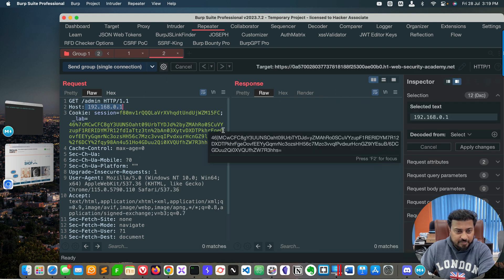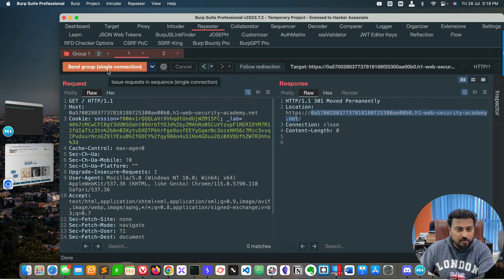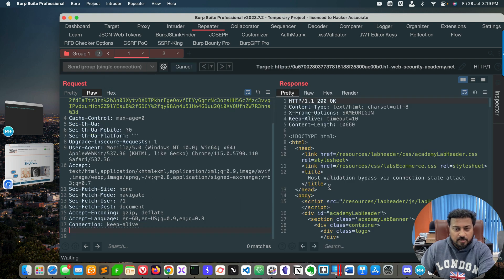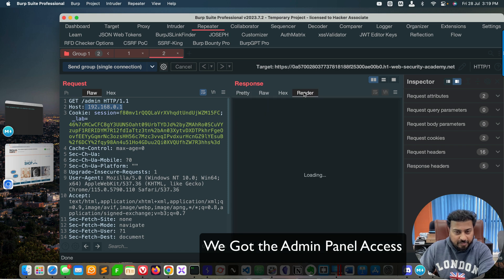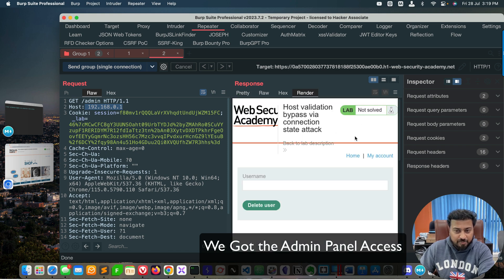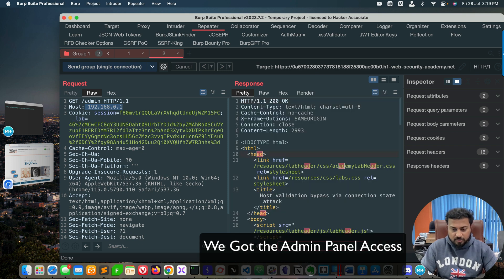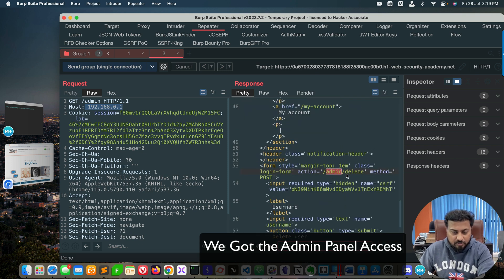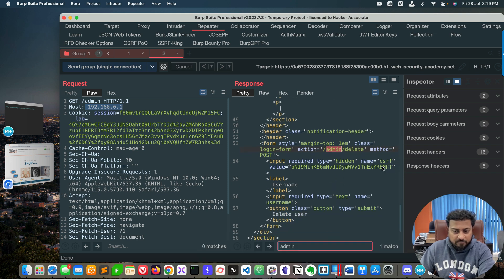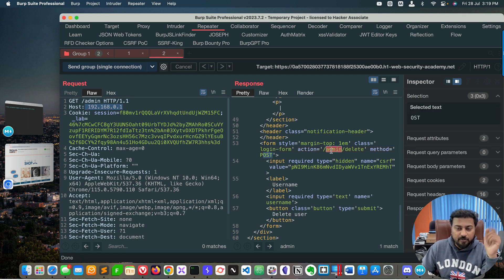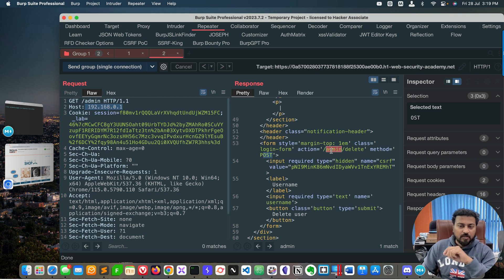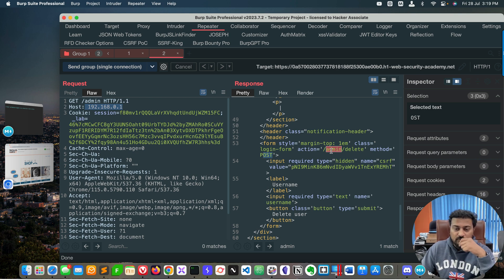When I click on the second tab response, you can see I'm able to access the admin portal — I've got admin access. If you analyze the source code of the admin panel, we have a CSRF token, we have a POST parameter, and we have an admin delete option available. Now we need to craft a request to delete the user Carlos.